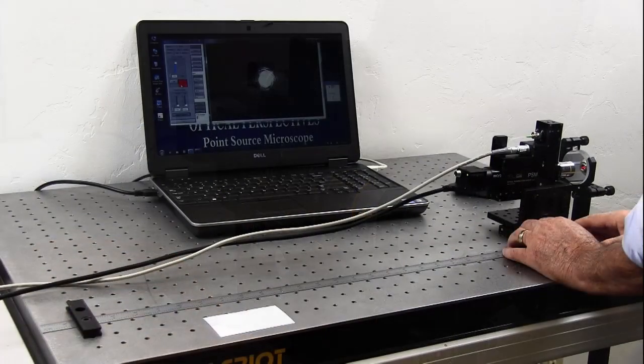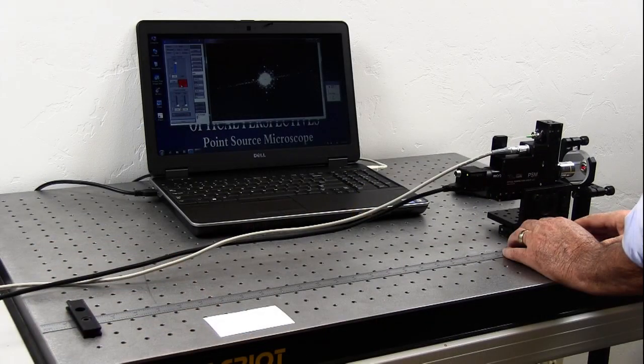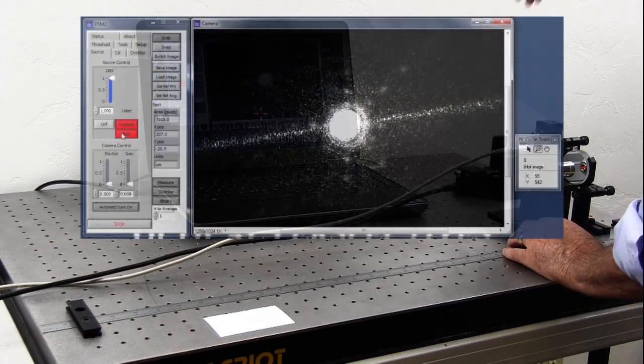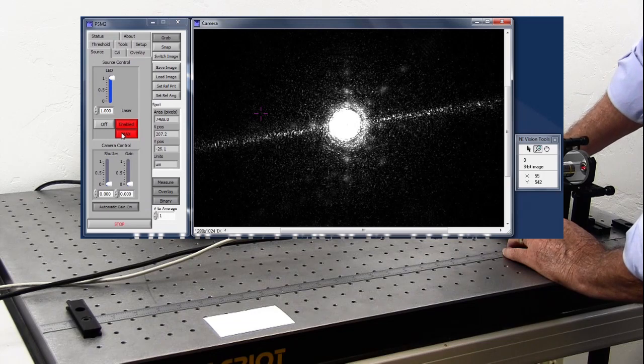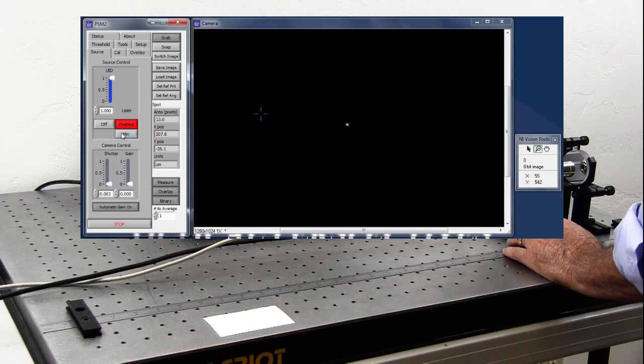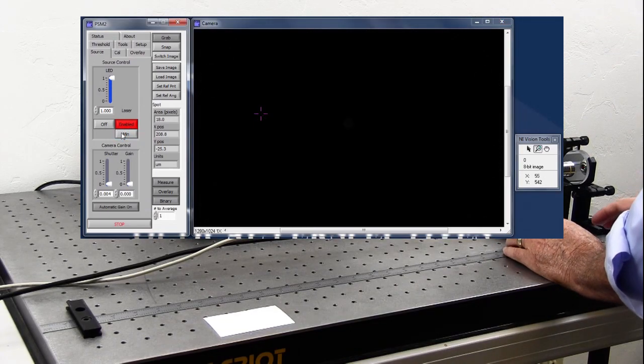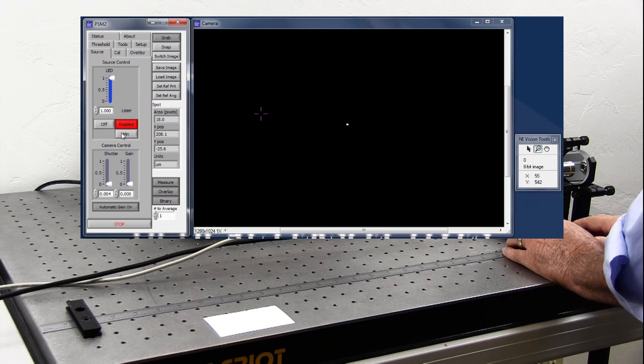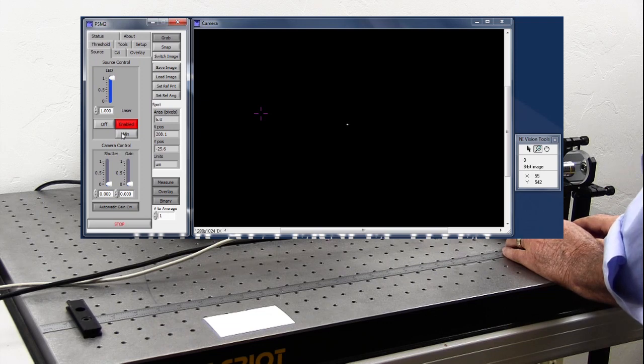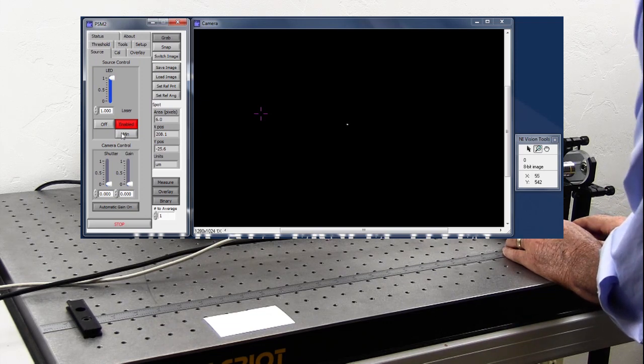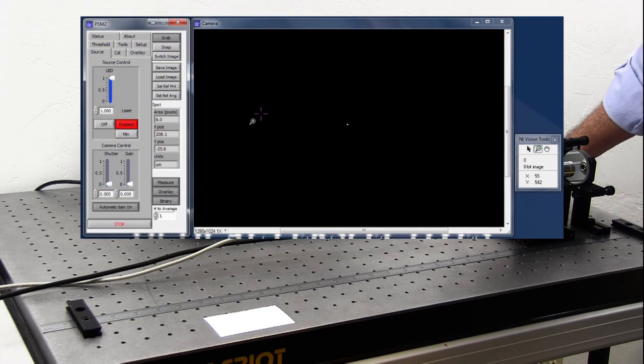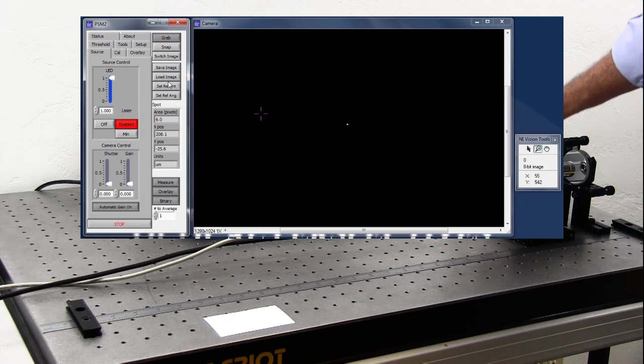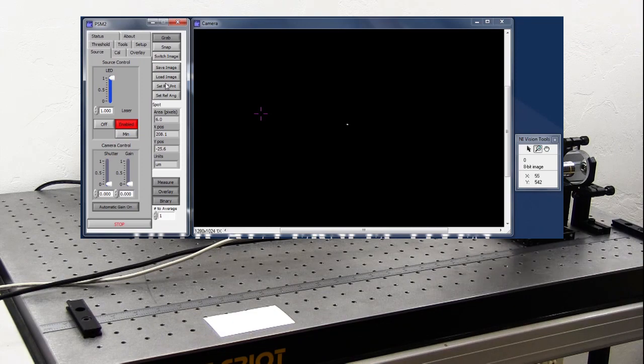First we focus on the surface of the mirror to get a cat's eye reflection. Just as in the case of the ball, the cat's eye reflection produces a reflected spot conjugate with the point source and defines where the crosshairs are set. We use the Set Reference button to set the crosshairs on the spot.